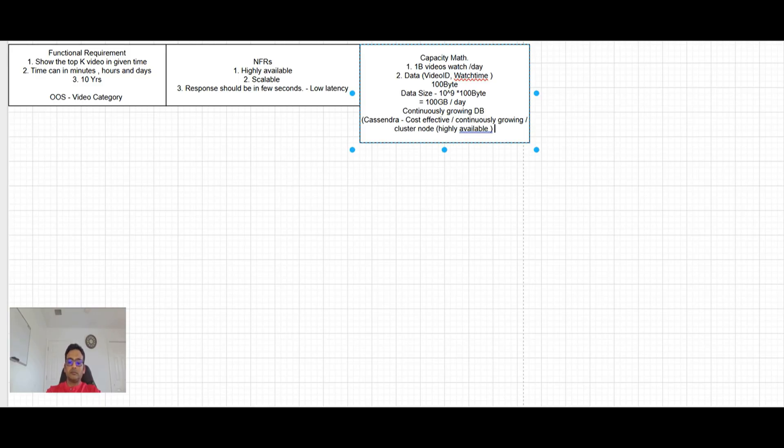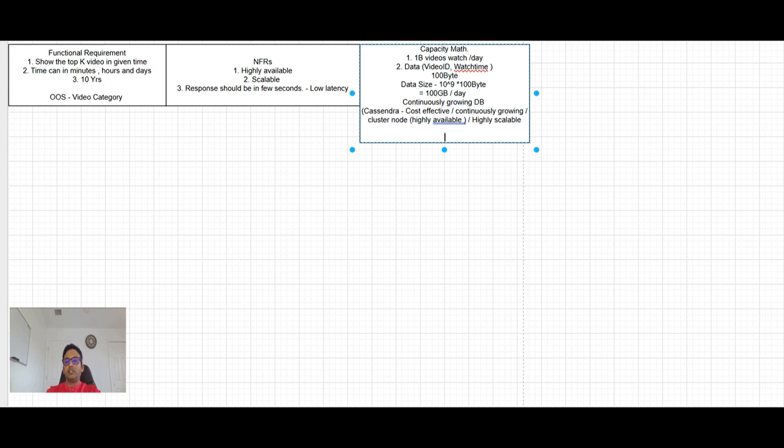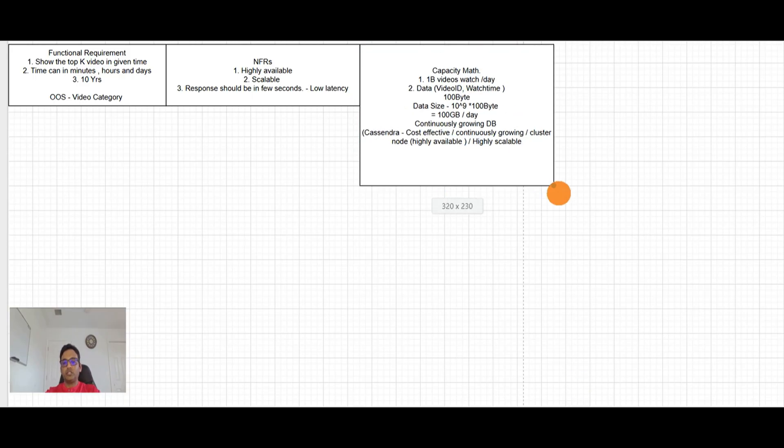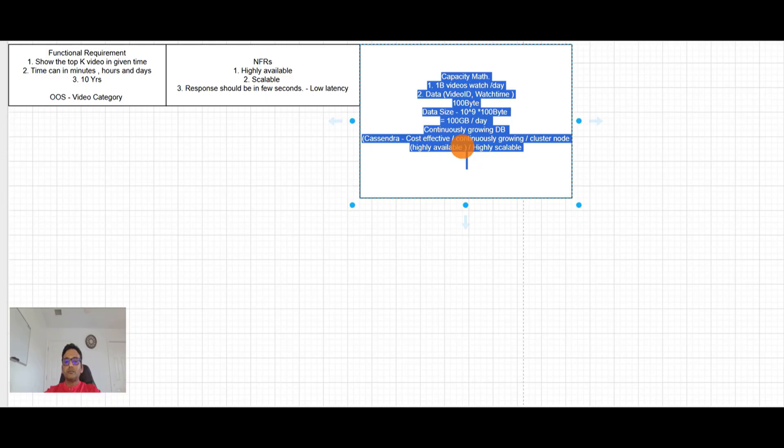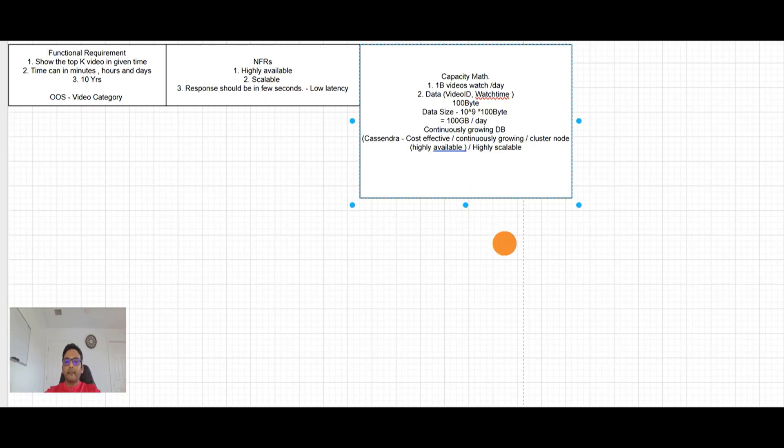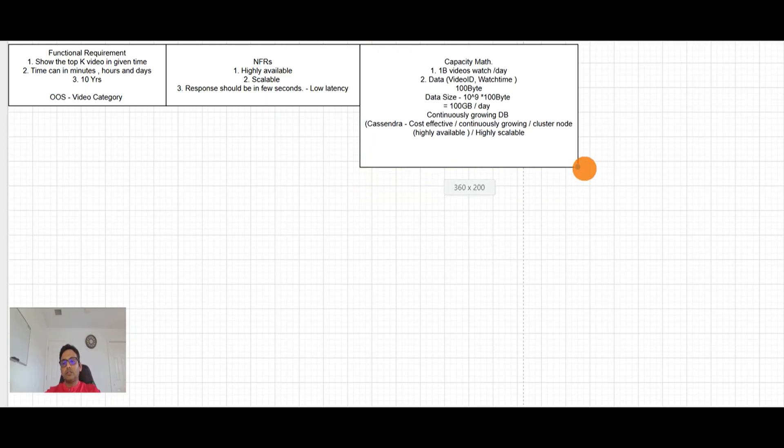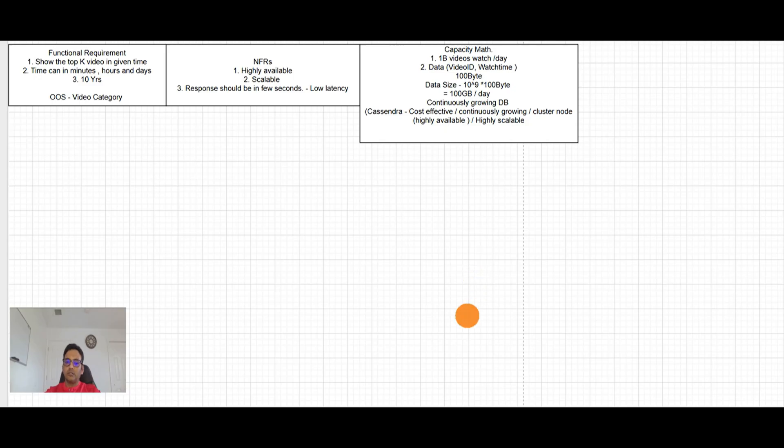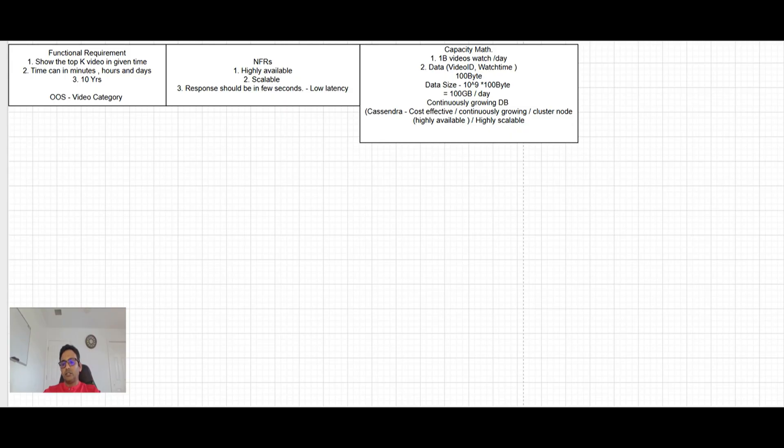So I think we will use Cassandra in this case to store the data of views. So I guess this is pretty good on the capacity math size. 100 GB per day. So per second, this will be just MBs of data. So not a big deal. So I think we can move to next step now.